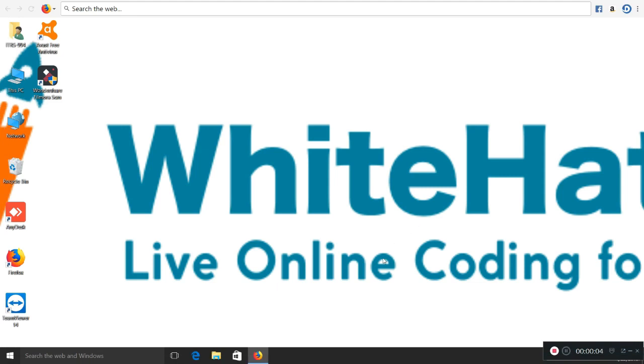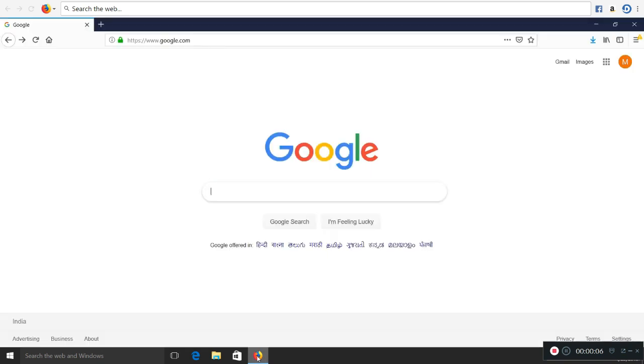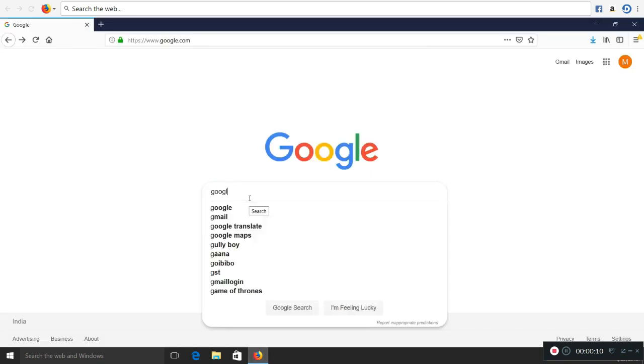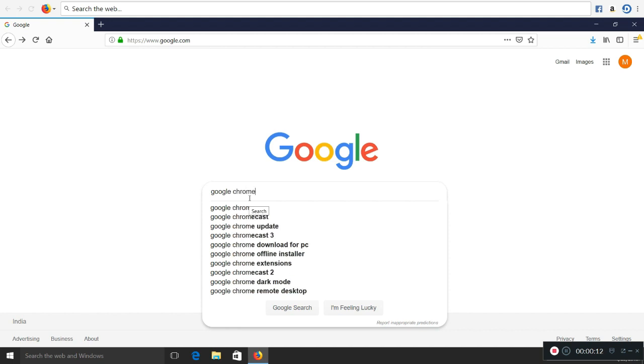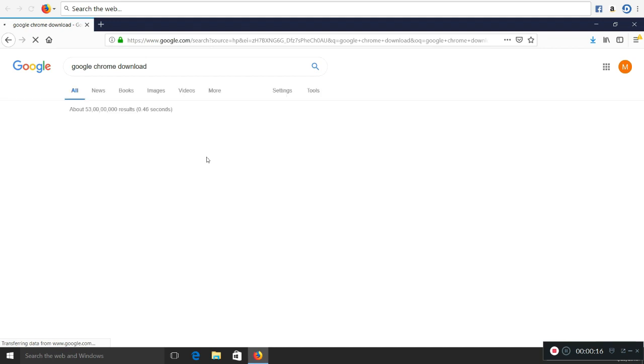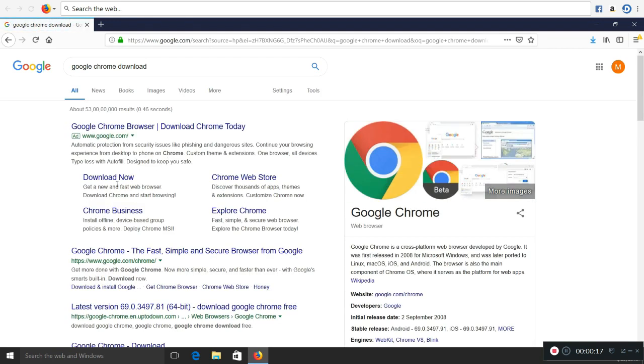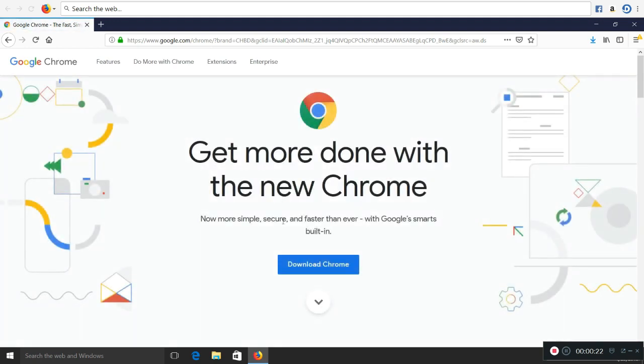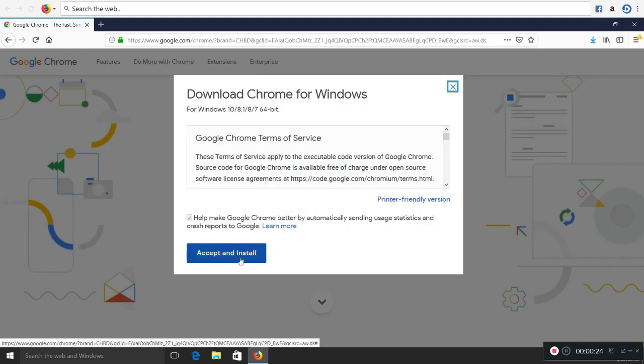So let's start with the setup. On your computer, open any browser like Internet Explorer or Mozilla Firefox. Please go to google.com and search for Google Chrome download and click on enter. Once you click on enter, please click on download now.